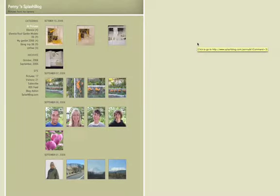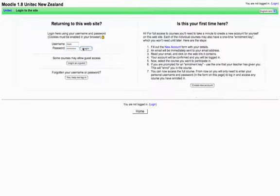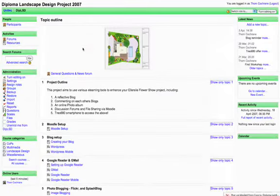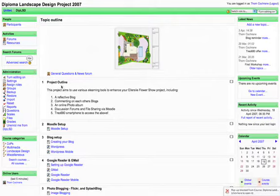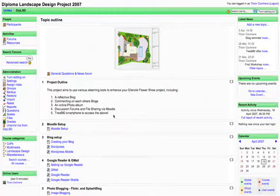This is the tutor's blog for the same project — a photo blog using Splashblog, which works with Palm devices, Nokia devices, and Windows Mobile Pocket PCs. You can see some of the participants there. And this is the actual project outline for this blog project, using Moodle. Logging into Moodle hosted at Unitech, here's the course outline. The project aims to use various e-learning tools to enhance the Ellerslie Flower Show project, including a reflective blog, commenting on each other's blogs, an online photo album, discussion forums and file sharing via Moodle, and using a mobile phone or smartphone — in this case the Trio 680.